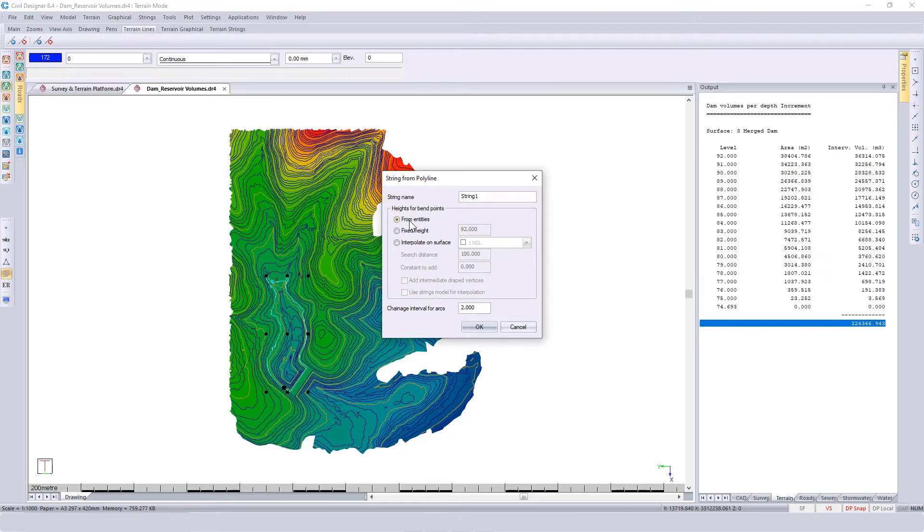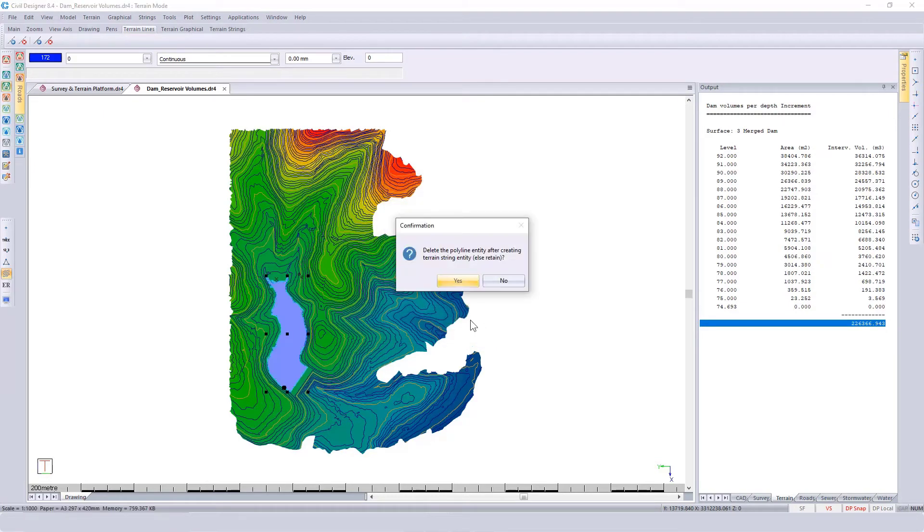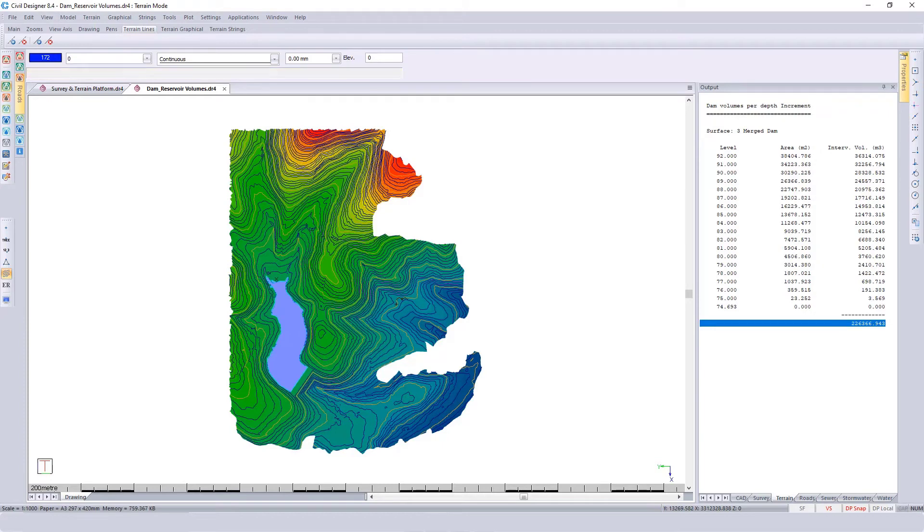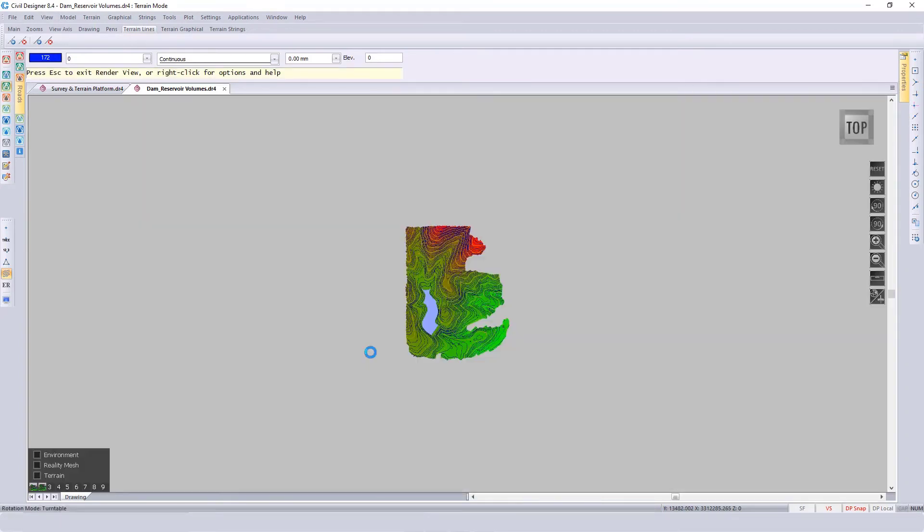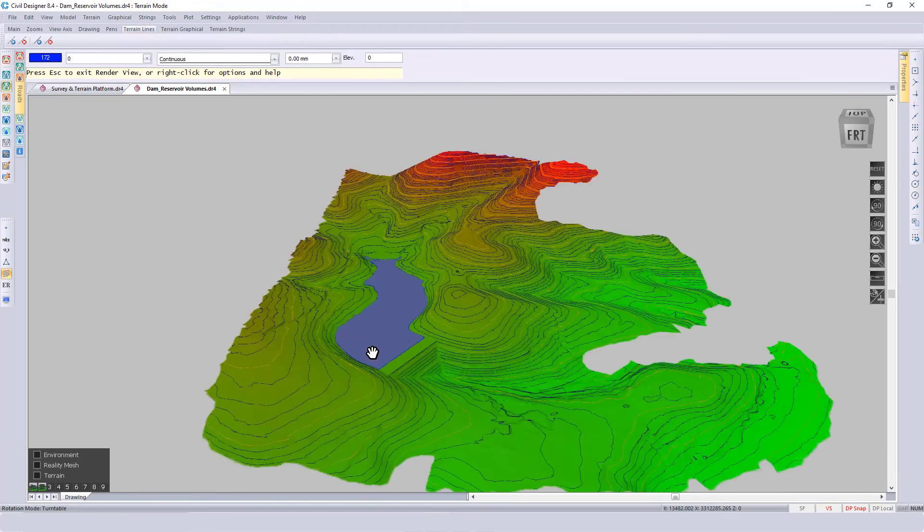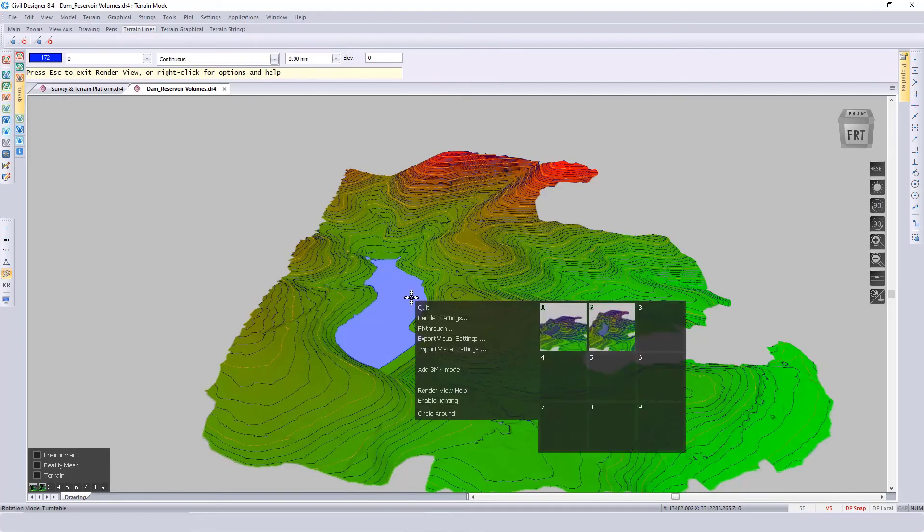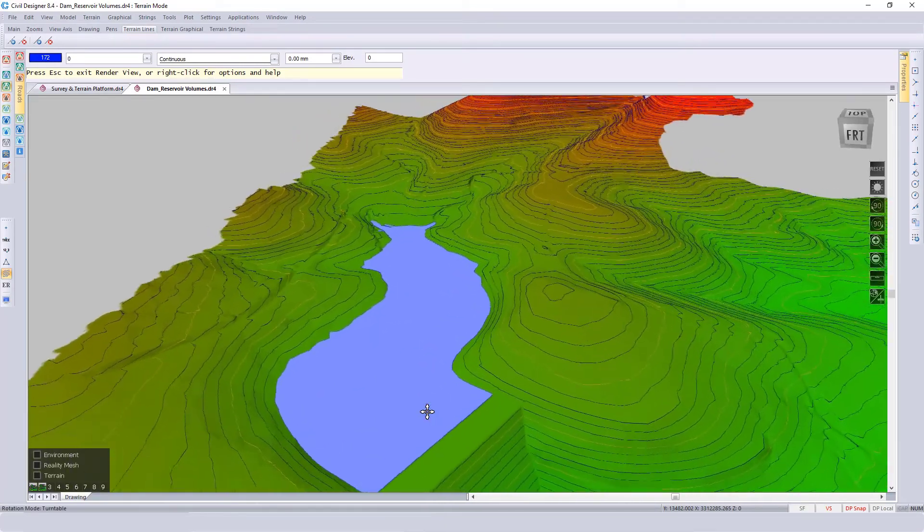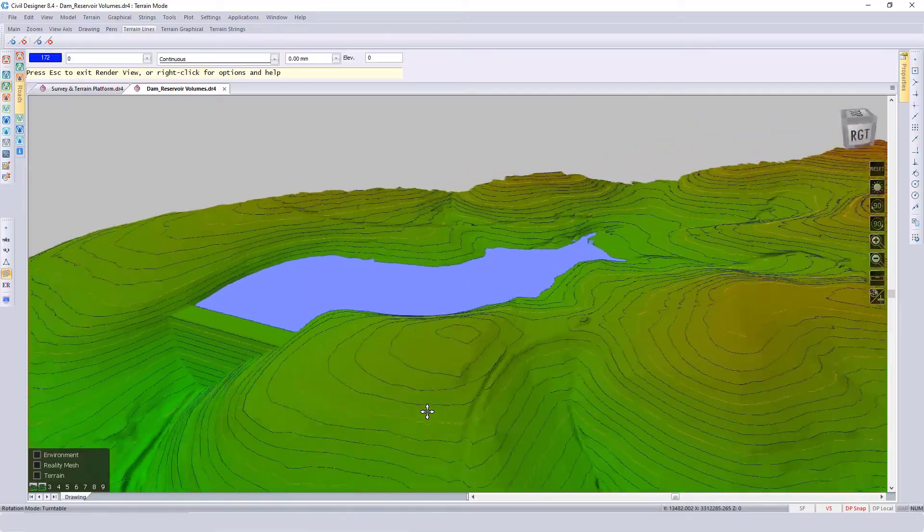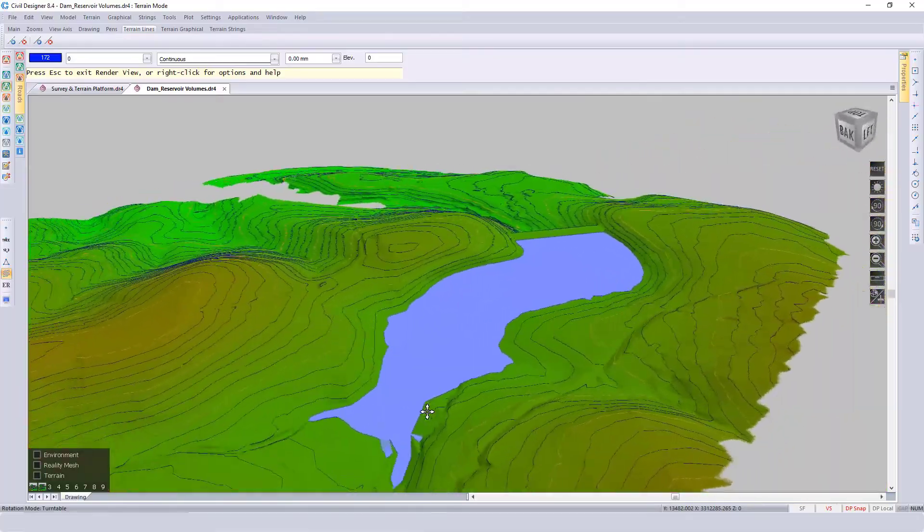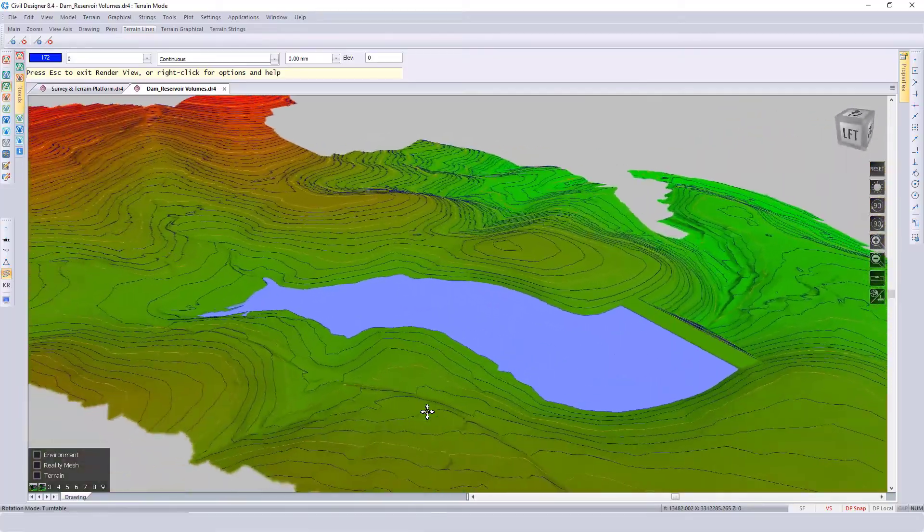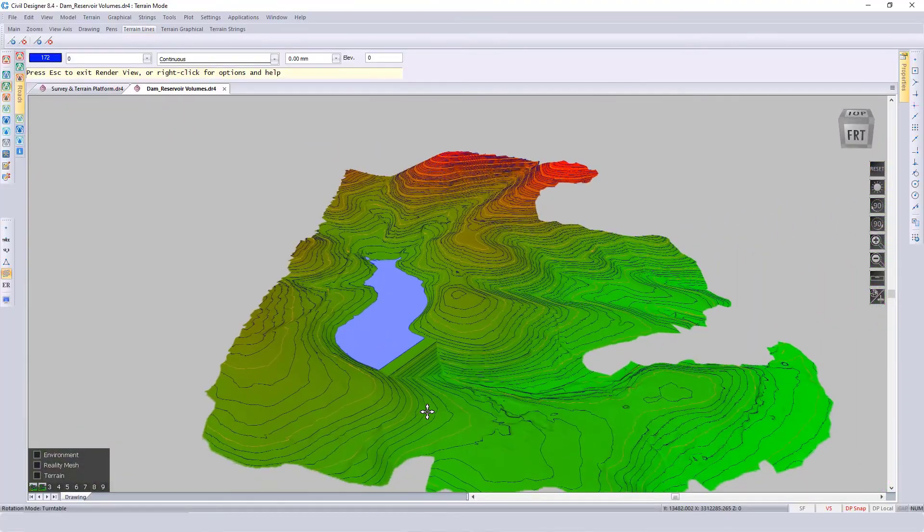If you want to view that in 3D again, you could right-click, select Render View, change your zoom view, specify which settings to use, and then right-click and select Circle Around. Not only have you calculated your dam volumes, but you can also view it in a three-dimensional format.